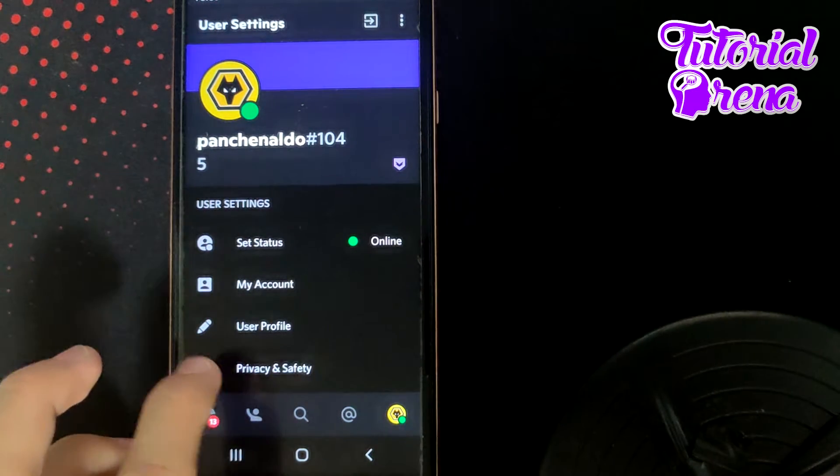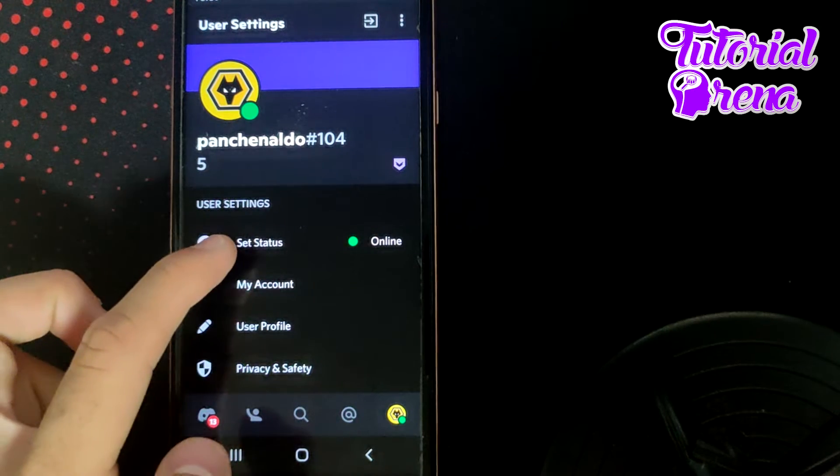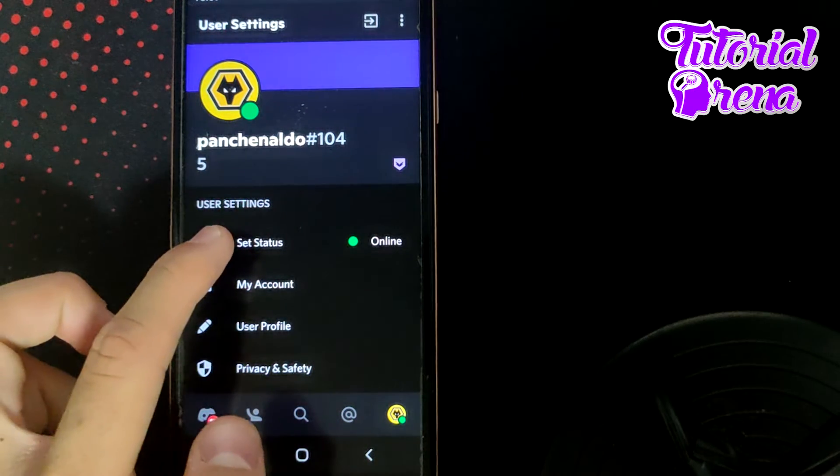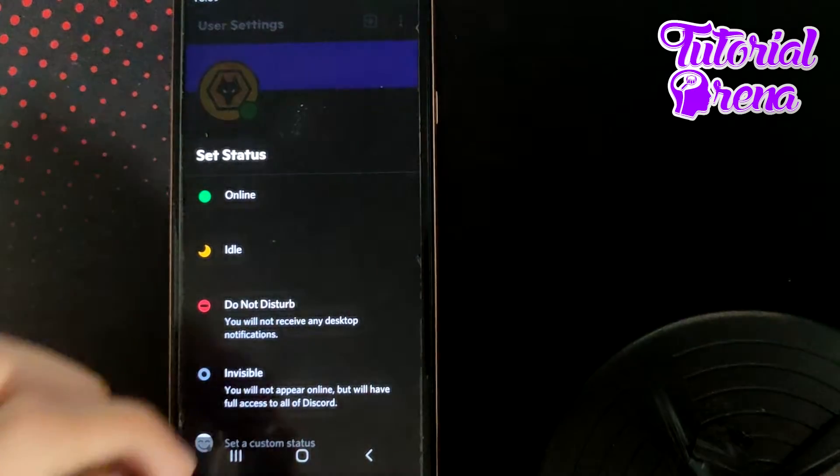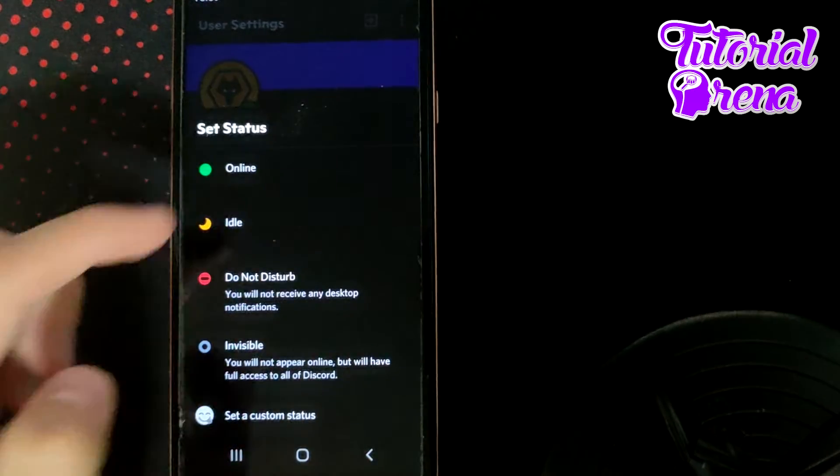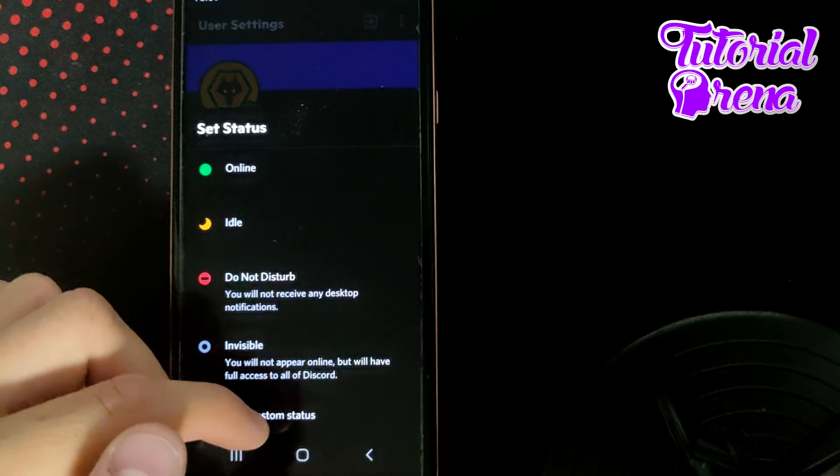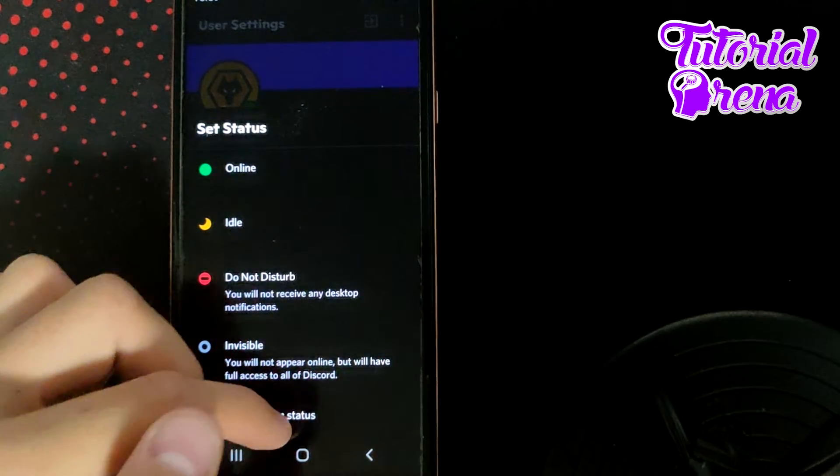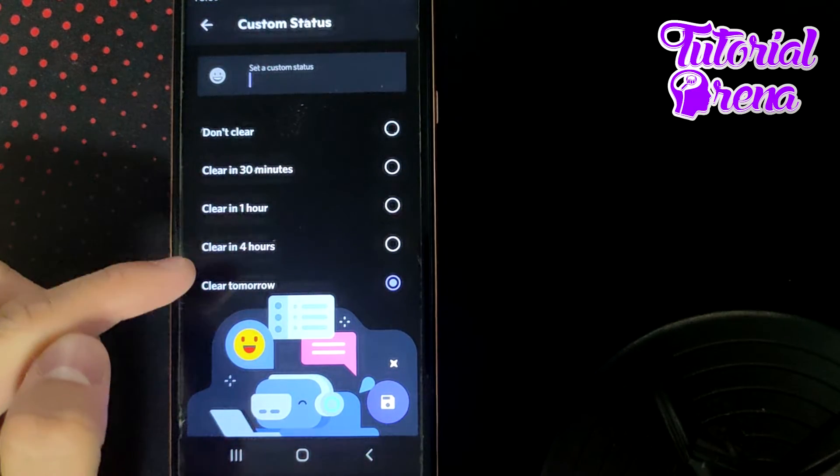When you get into that file, you need to tap on the first selection which is set status. Just tap on that selection and scroll down and go for set a custom status.